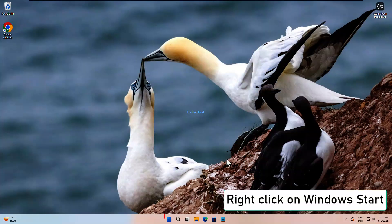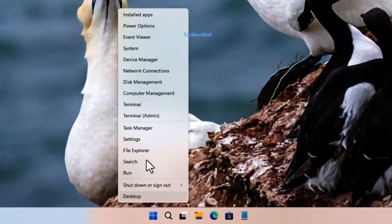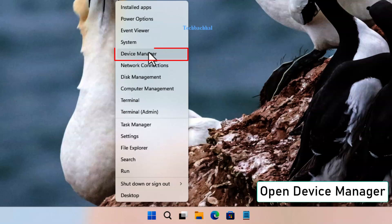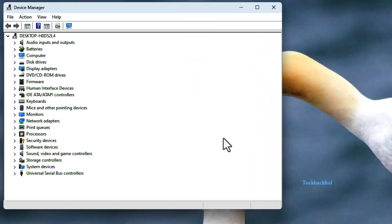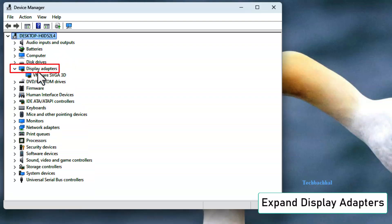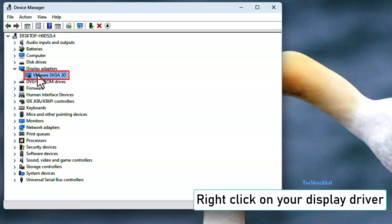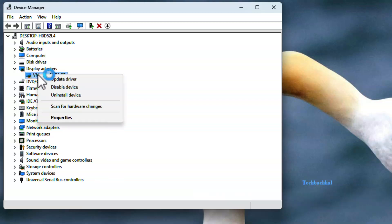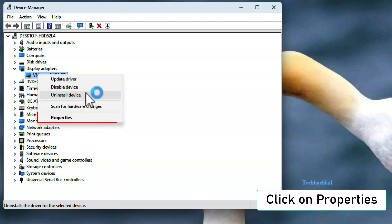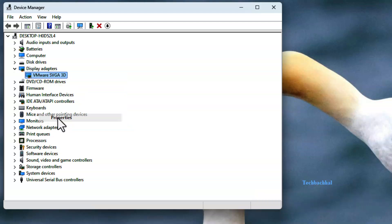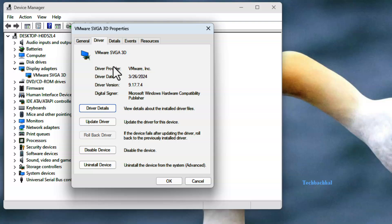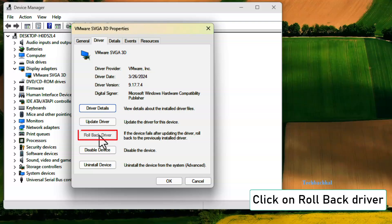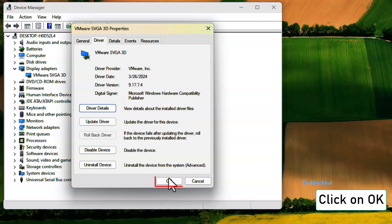Right-click on the Windows Start button and open Device Manager. Expand the Display Adapters section. Right-click on your Display Driver and click on Properties. Go to the Driver tab and click on Rollback Driver. Click OK to confirm.